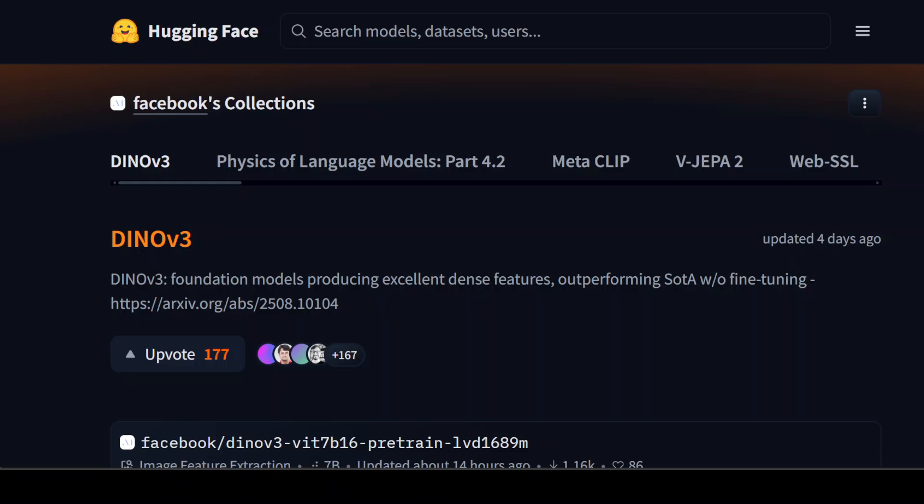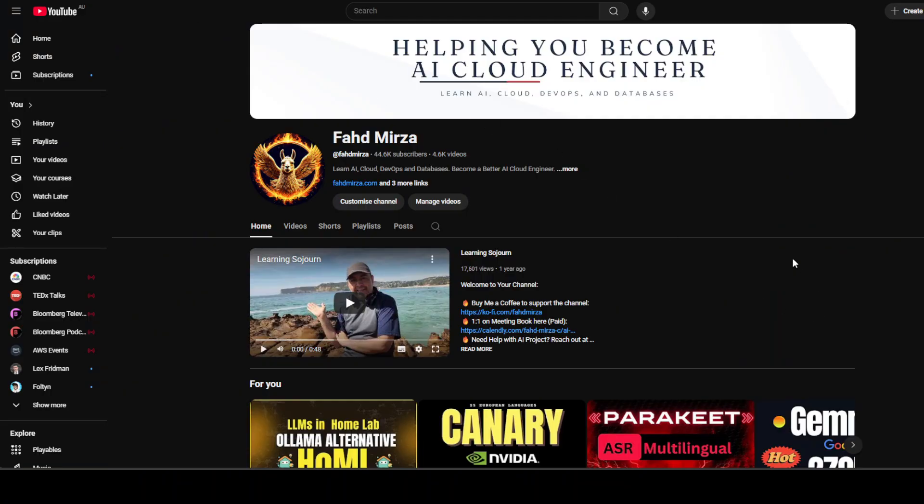Meta has released version 3 of their DINO model, which is a self-supervised vision model representing a major leap in general purpose visual representation learning. We are going to check it out after installing it in free Google Colab. This is Fahad Mirza and I welcome you to the channel. Please like the video and subscribe as that helps a lot.